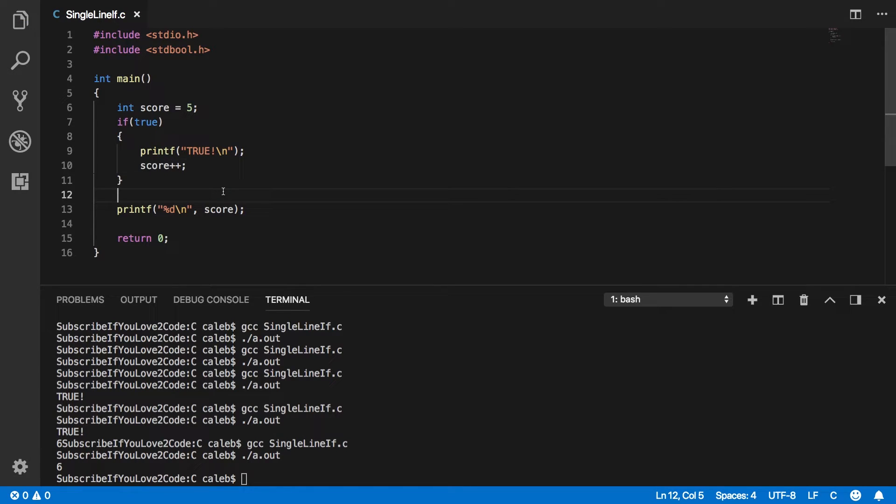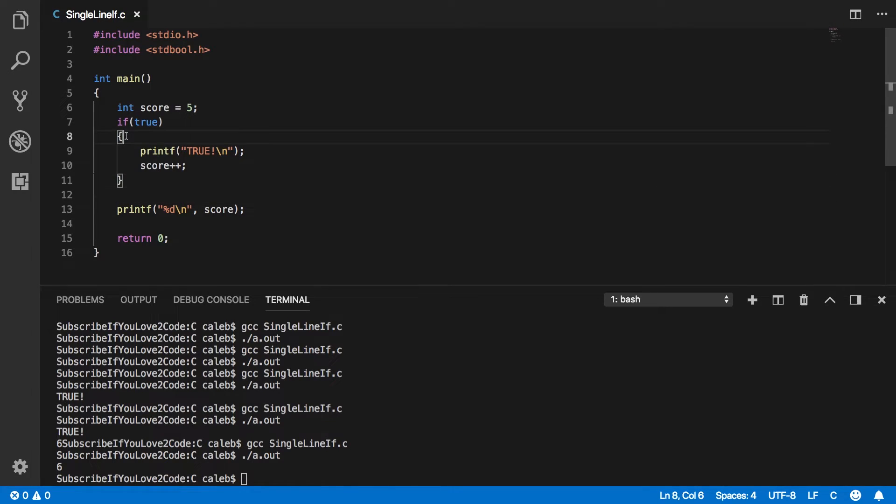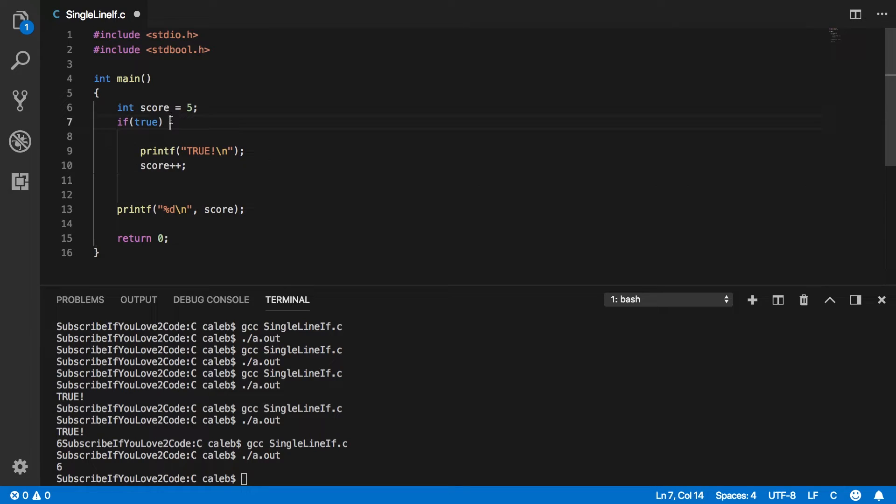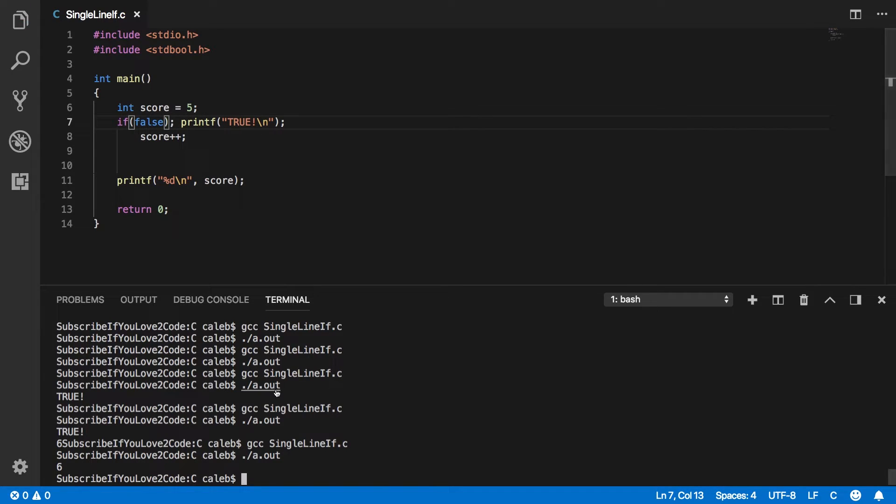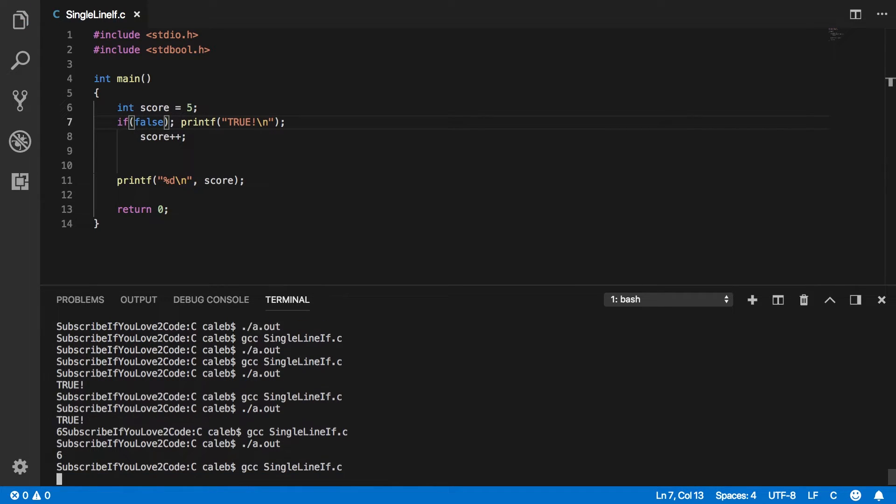So those are your options. It's up to you if you guys think this is a good coding practice. And also just want to show you guys one other thing. We might put a semicolon here like this and put this print statement right here. And let's say this is false. Let's execute this and see what happens.